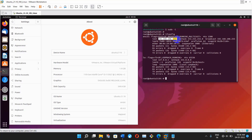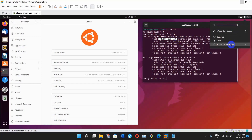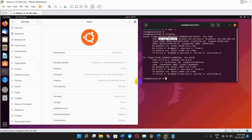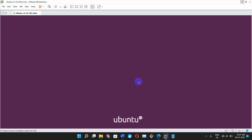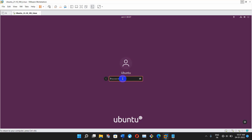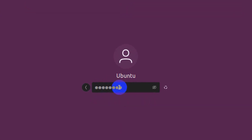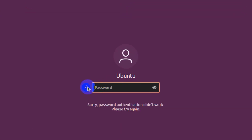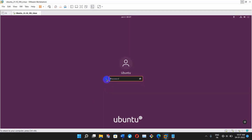Let's move to the Ubuntu machine and see what problem I am facing. This is my Ubuntu screen and the problem is I have a user named 'ubuntu', but I am not able to login to this user. I lost the password of this ubuntu user and now I have to reset it.